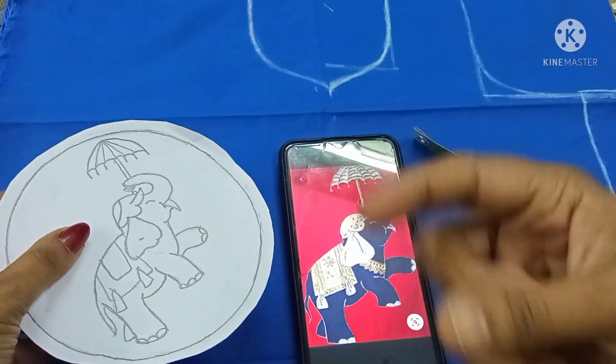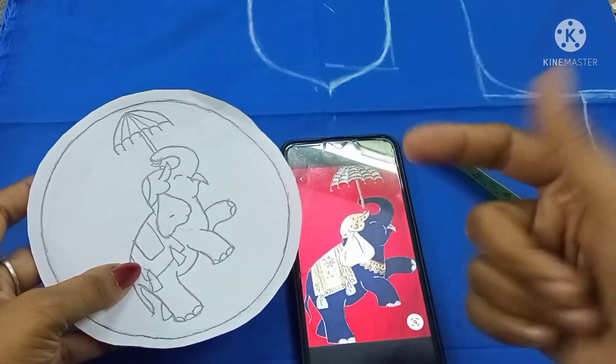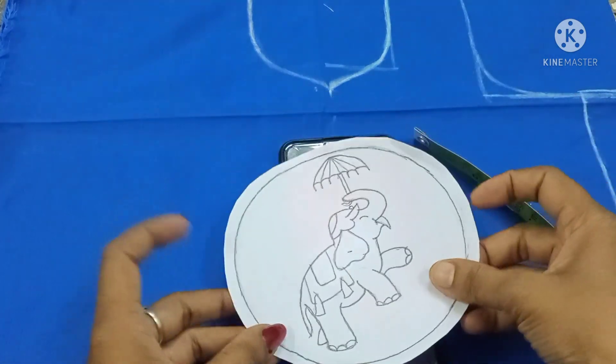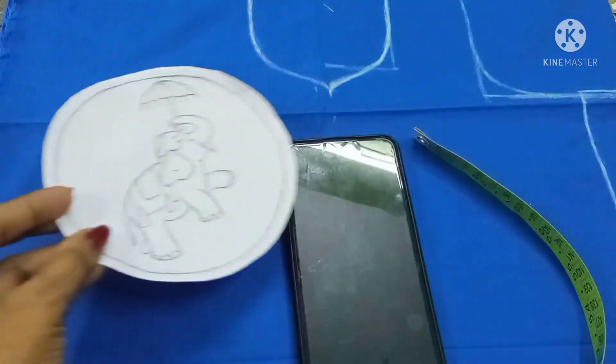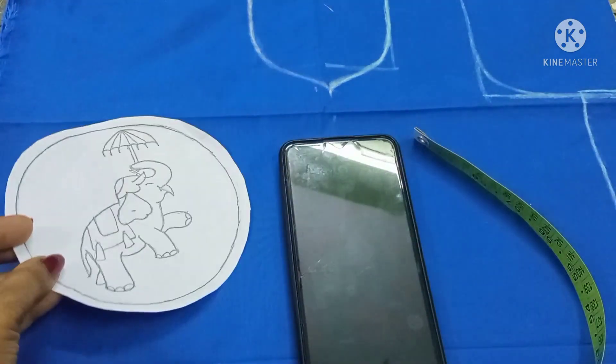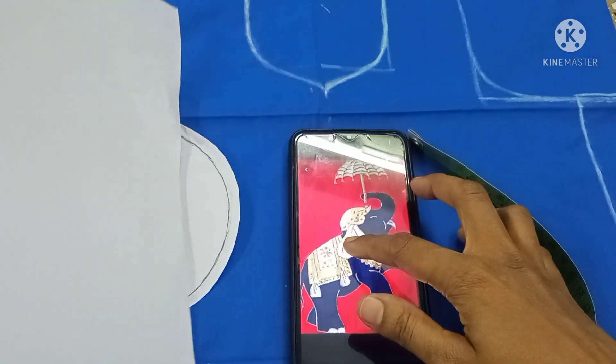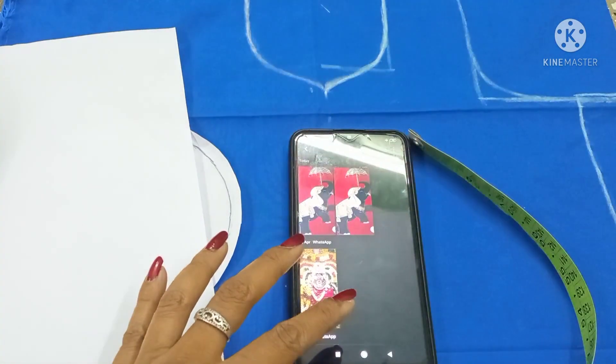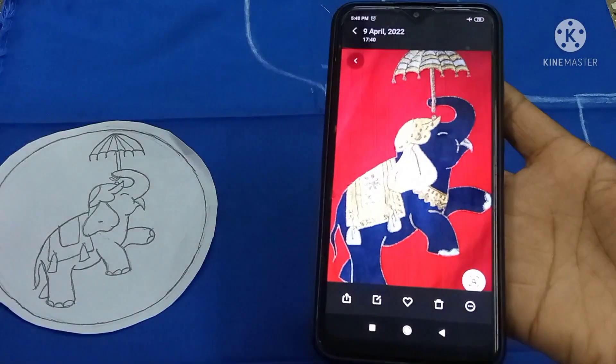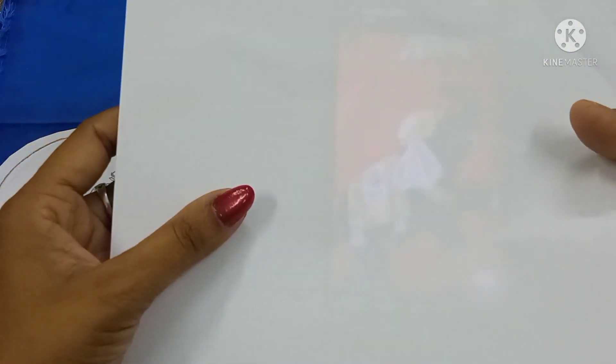I will draw it on the phone. I will draw it in the size of the elephant — the elephant is on the mobile. This is a normal paper. If you have a tracing paper, we can trace it.